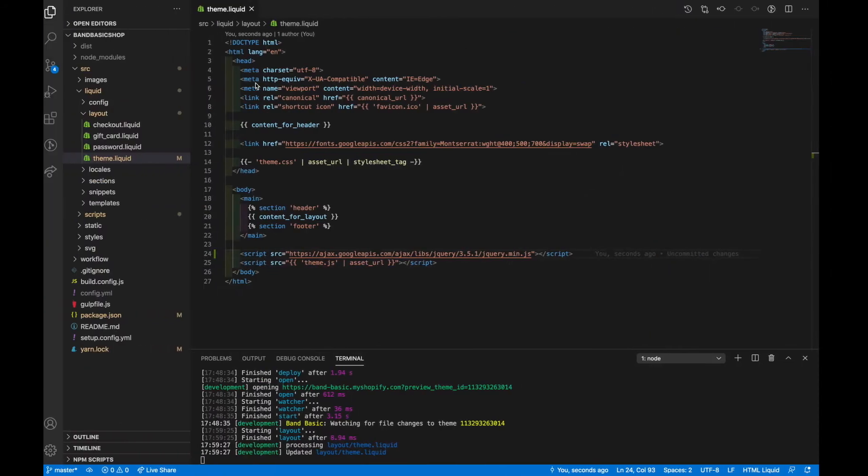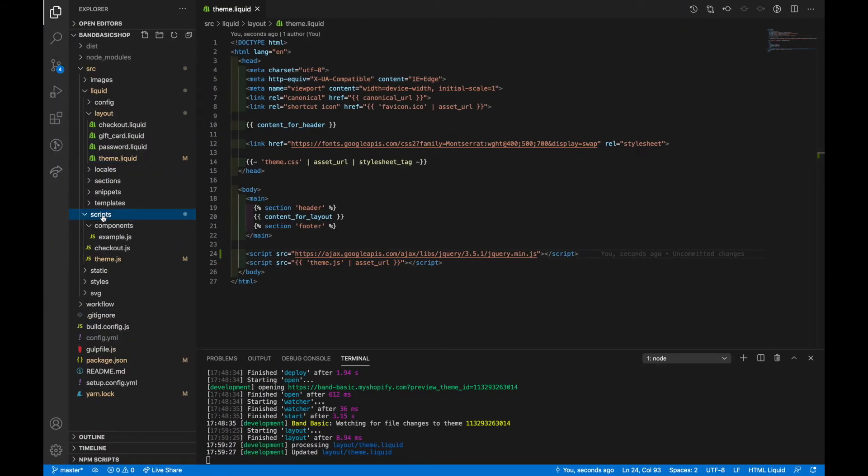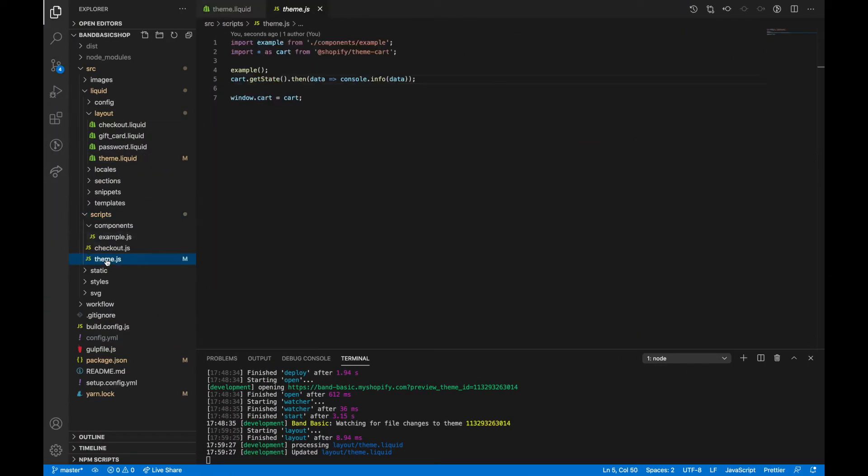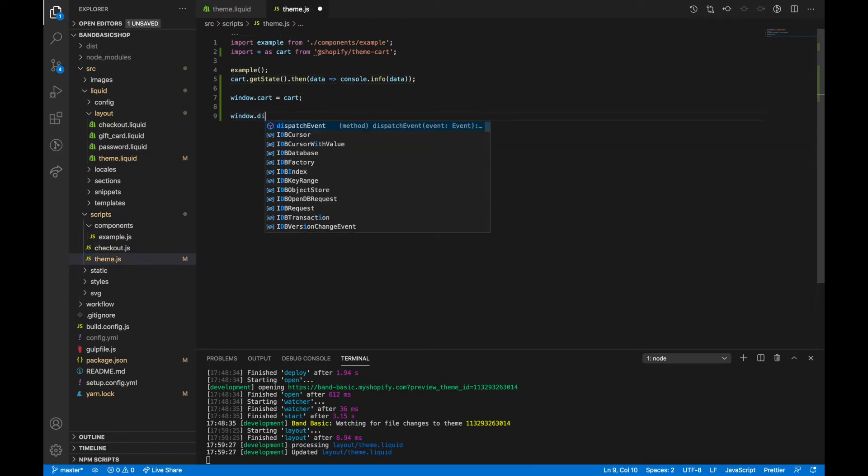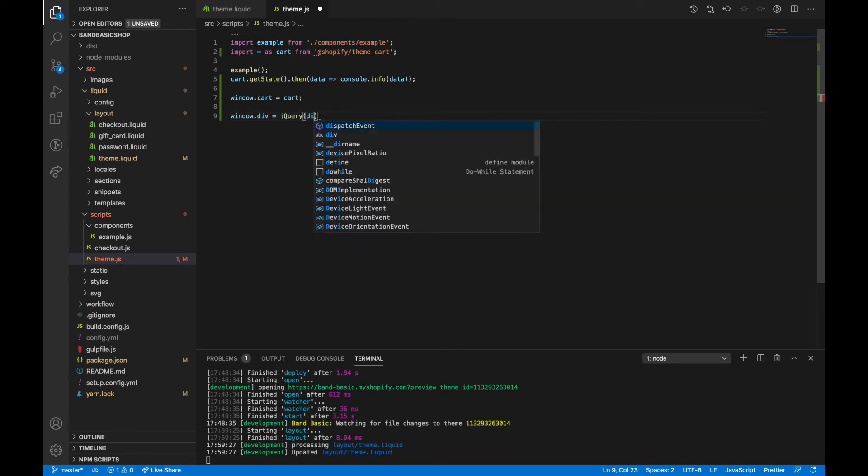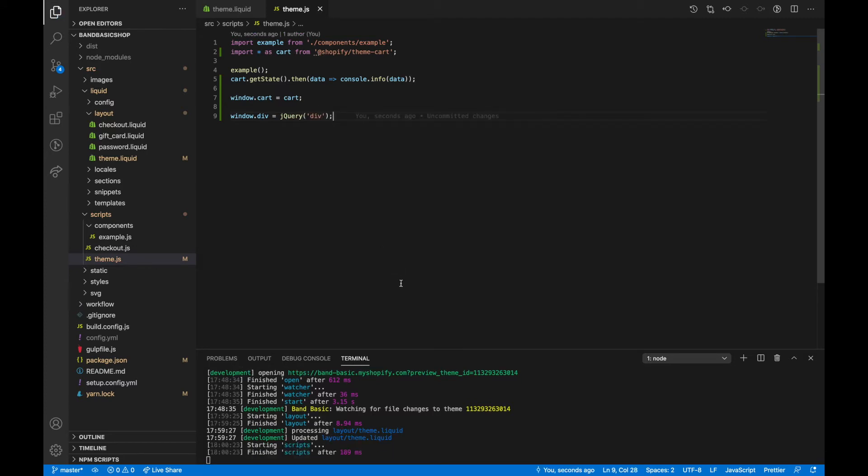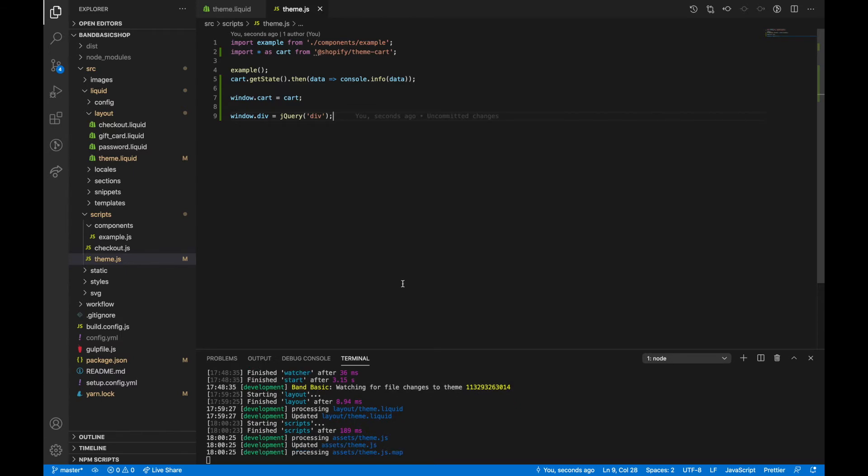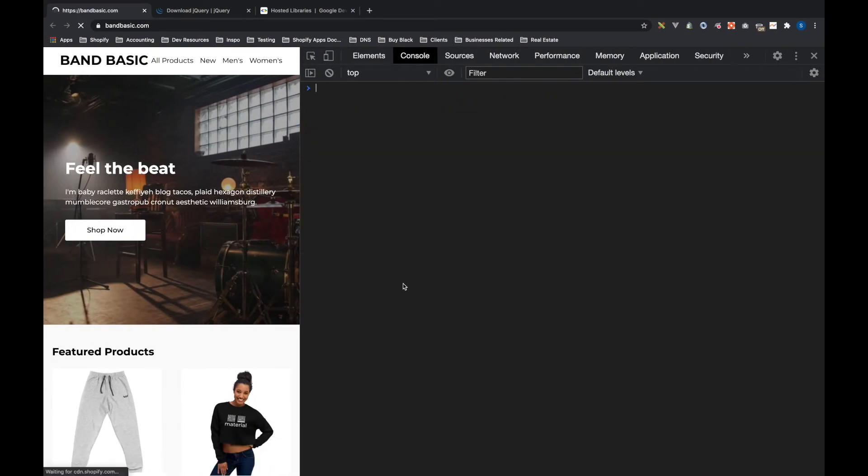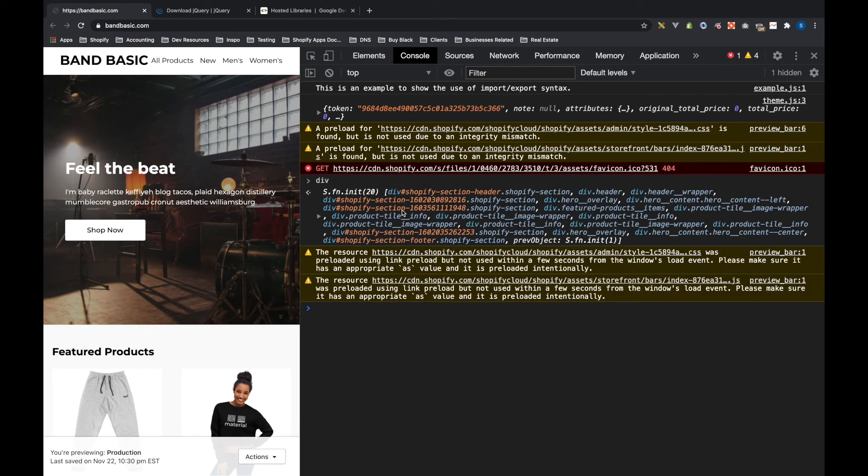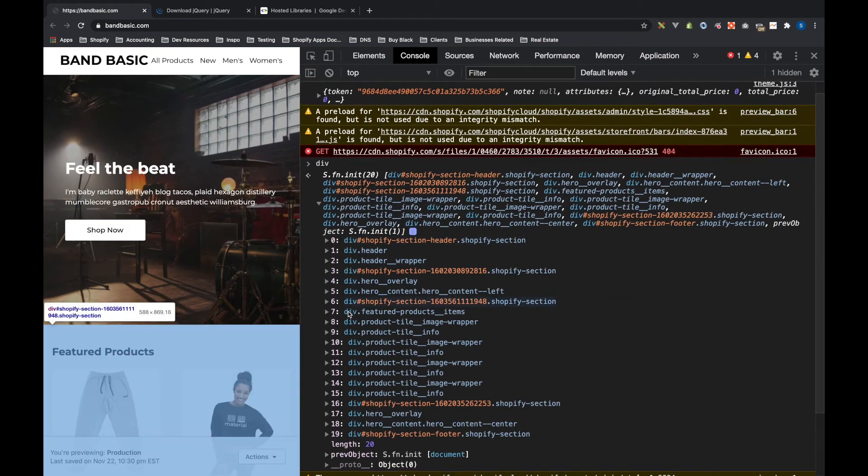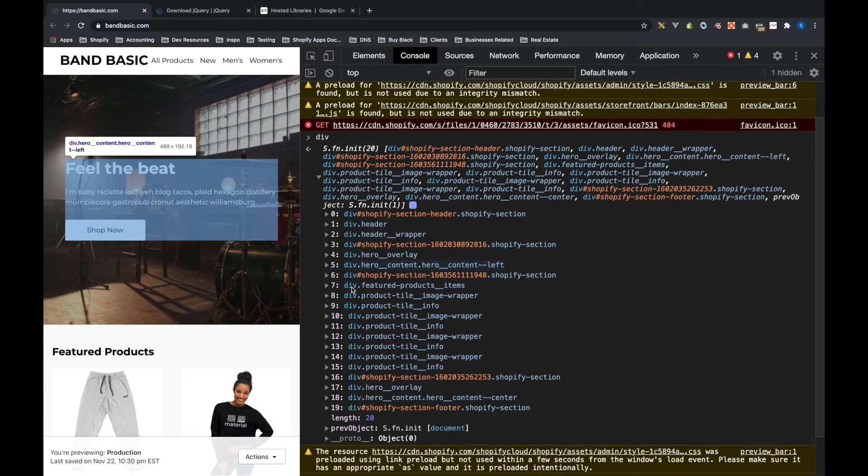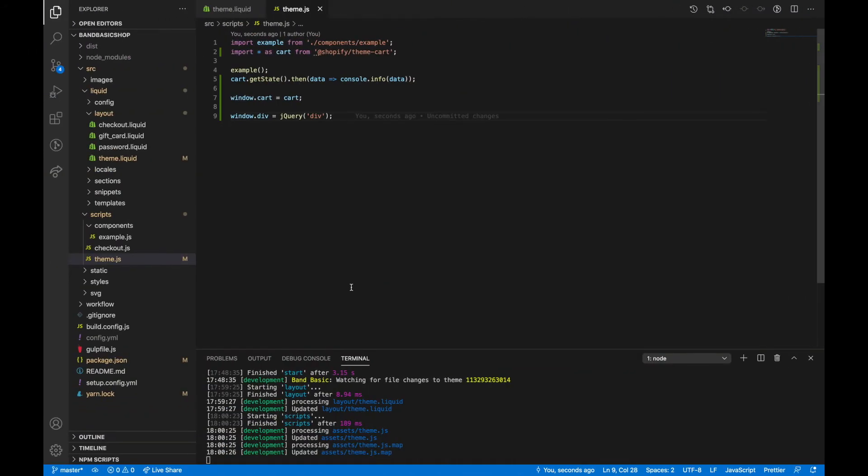So that's one method you can use. And if we go back into the code and I hop into my JavaScript, and I say window.div equals jQuery and save that, refresh the page. If I look at div you see that div is a jQuery object of all the divs on the page. So it'll work perfectly fine.